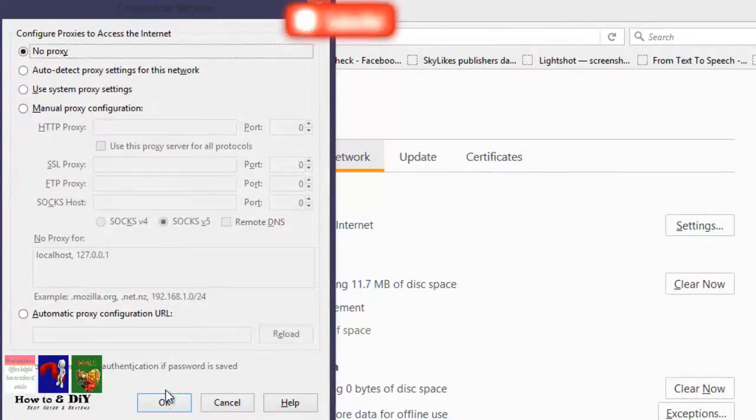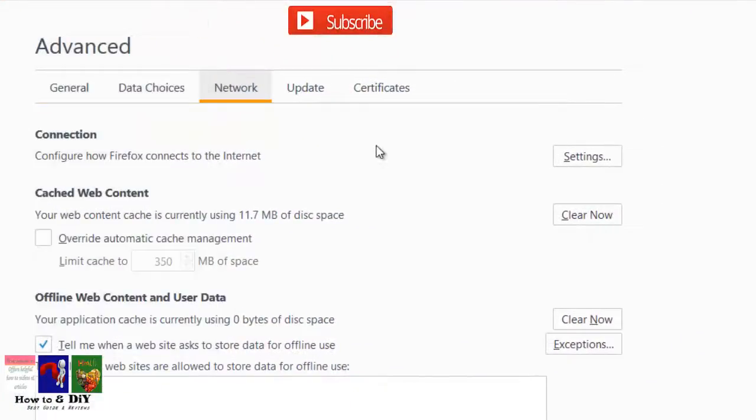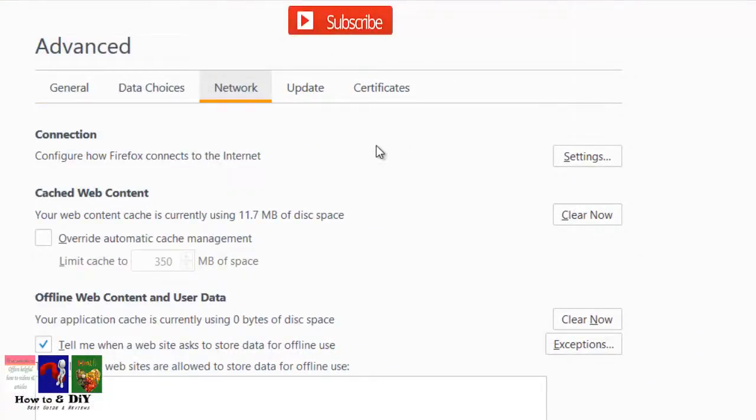Click OK. Proxy settings are now disabled in Firefox. Thanks for watching.